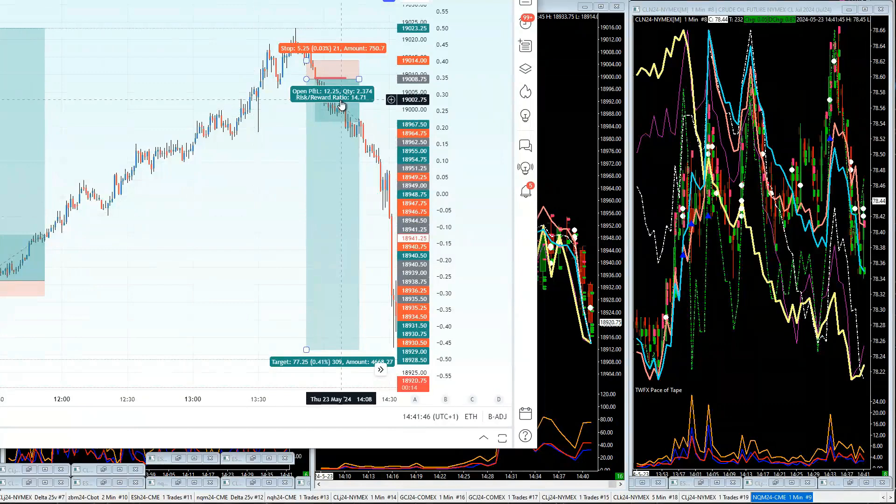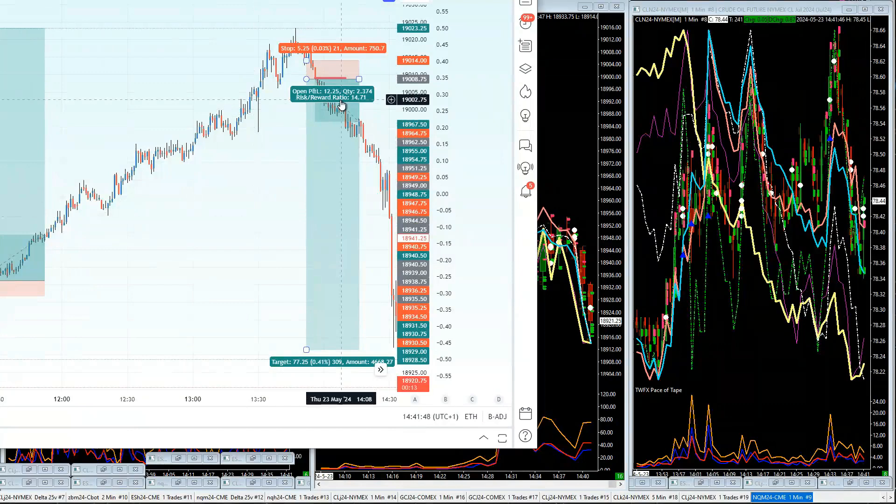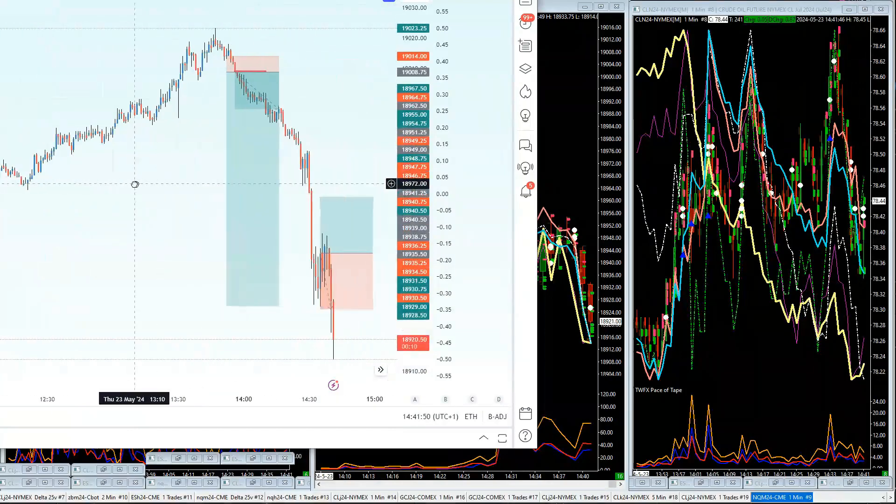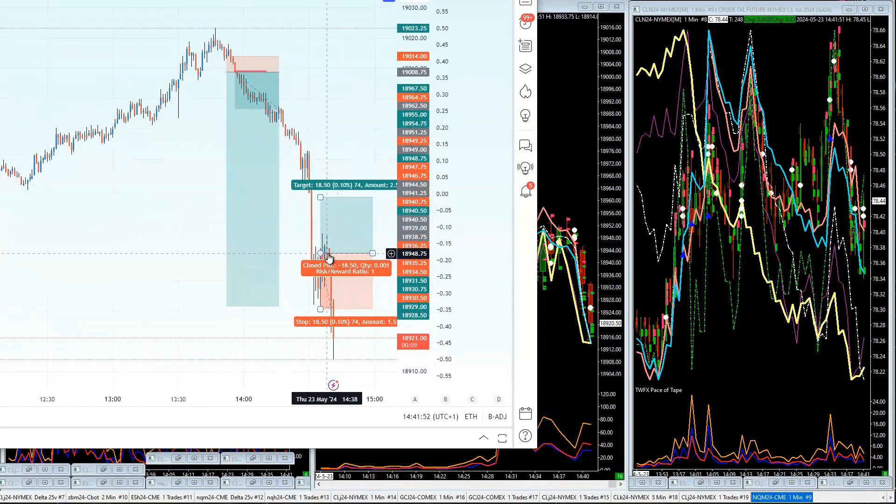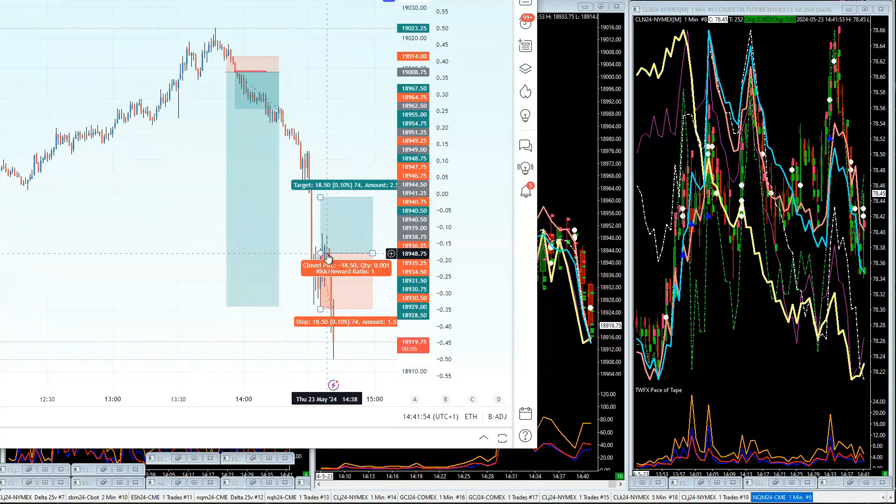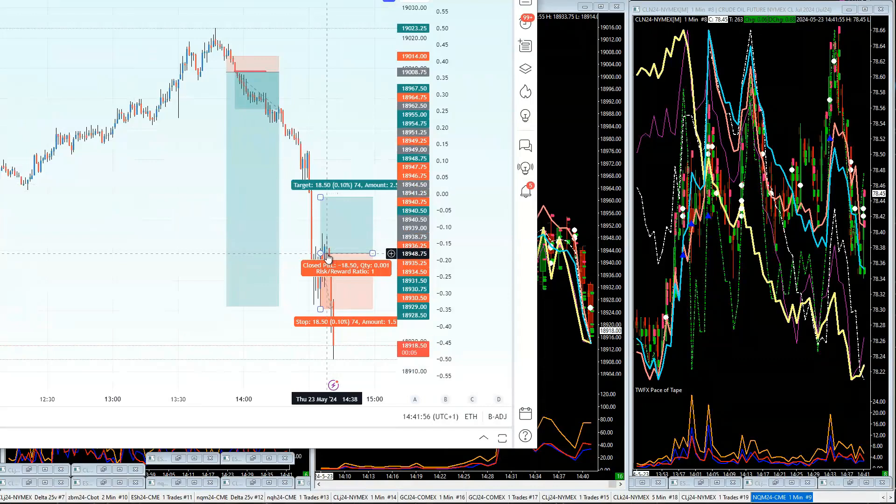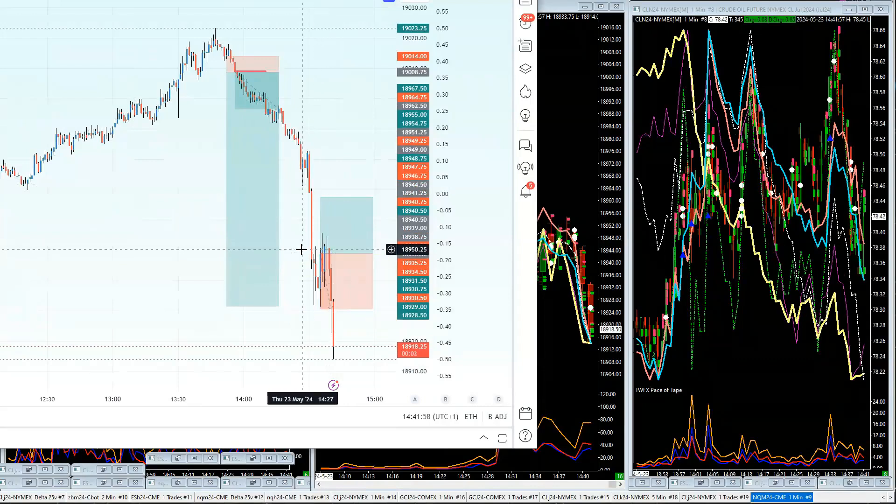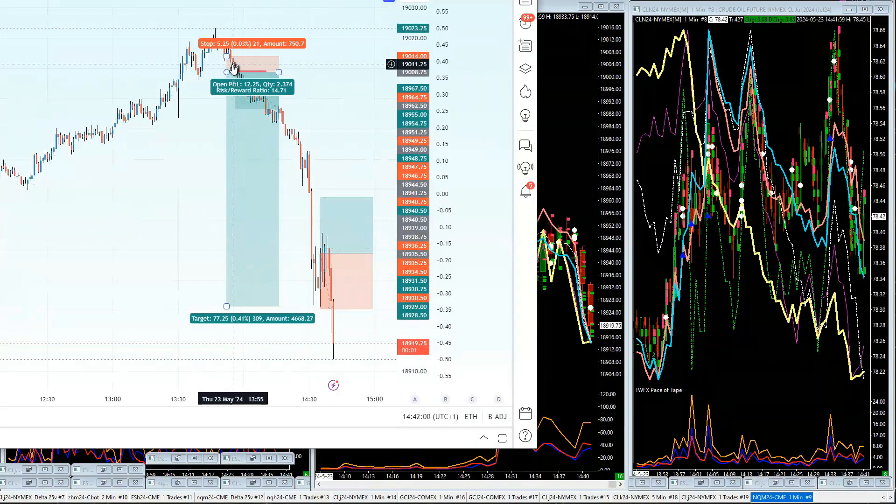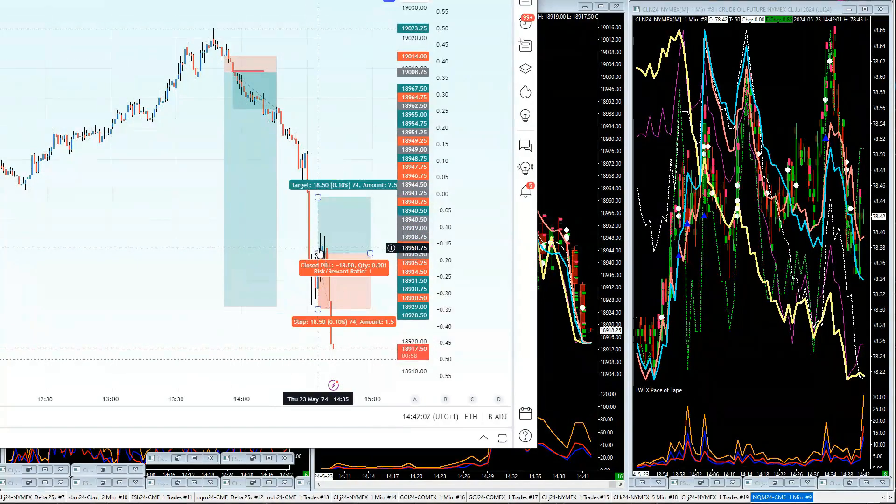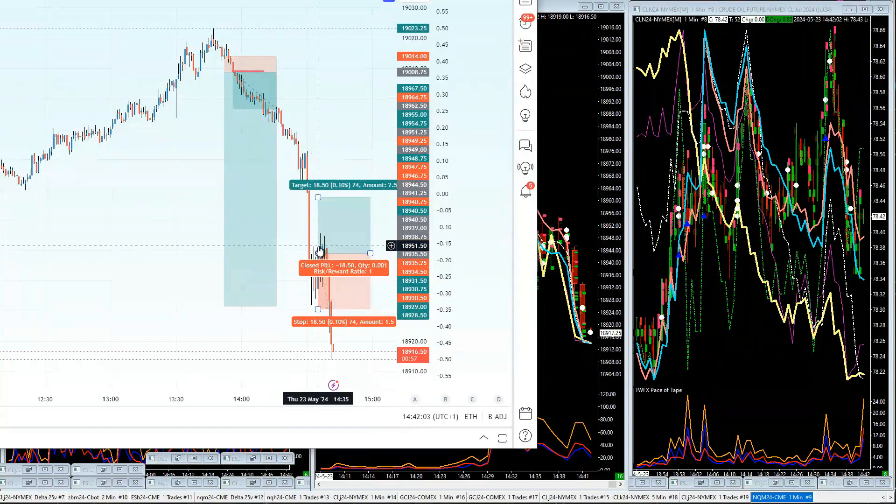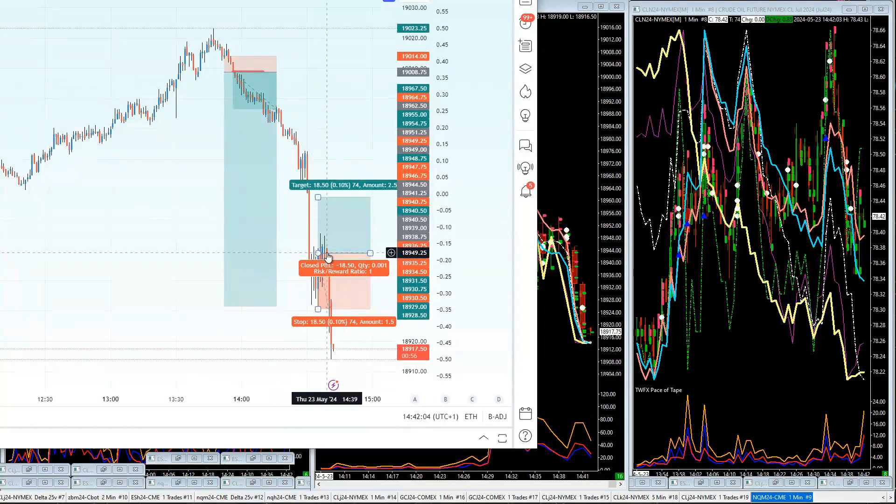And then we got a trade here that we looked at, and obviously it's against the value, so this one would have been deleted because it's against value. None of these trades are against value, but when we come into the U.S. session it goes against value.